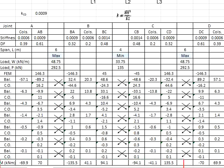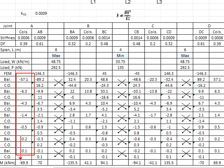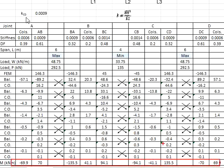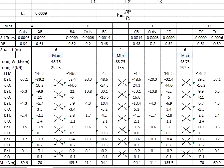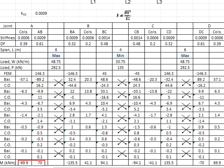The moment acting on each member after distribution is calculated as the summation of the entire column of values. As the calculation is rather tedious, it is sometimes inevitable to have errors. You can always check the result — the summation of the moment at each joint should theoretically be close to zero. Because of differences in decimal places, it might not be perfectly zero, but the value will be very close to zero.